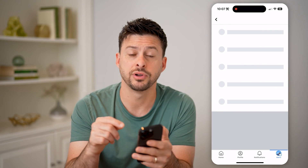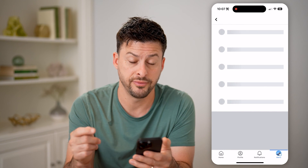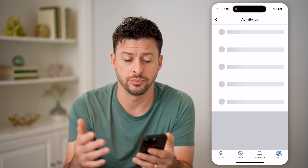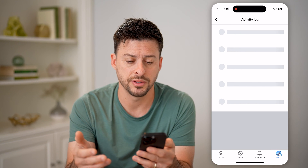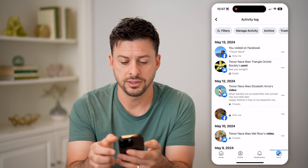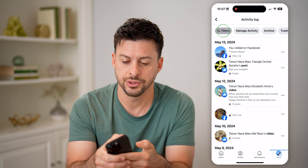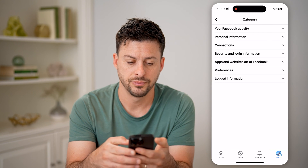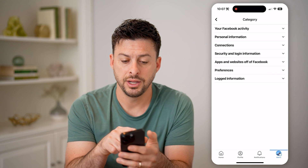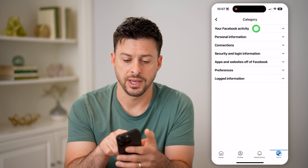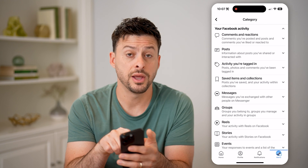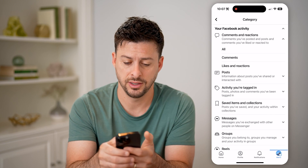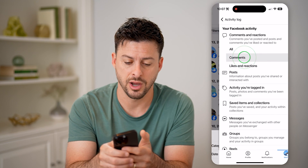This will show every single thing that you have done on Facebook, but we need to filter for just your previous comments. So at the top left, let's tap on filters and then categories. Open up your Facebook activity and then comments and reactions, and finally tap on comments.